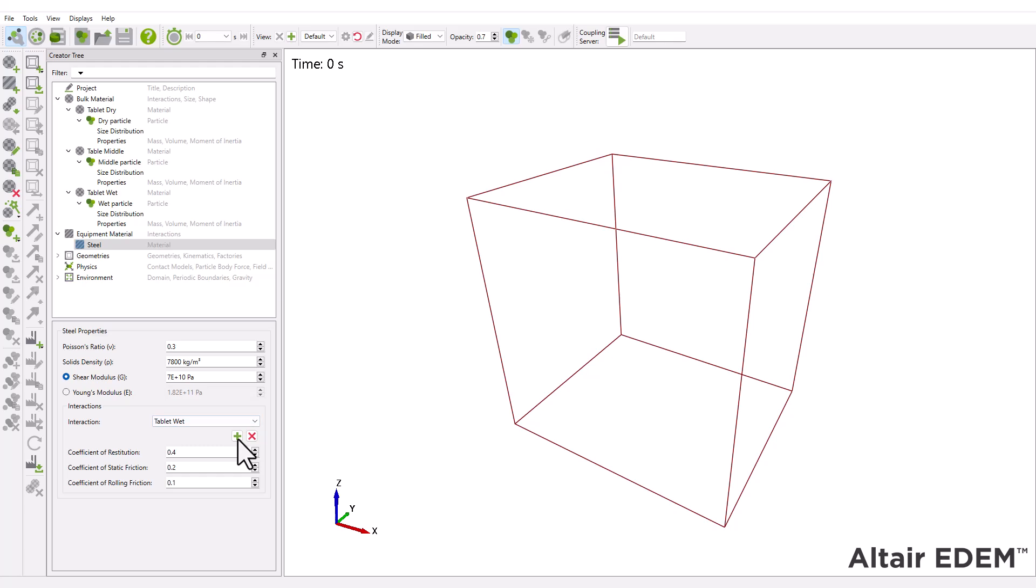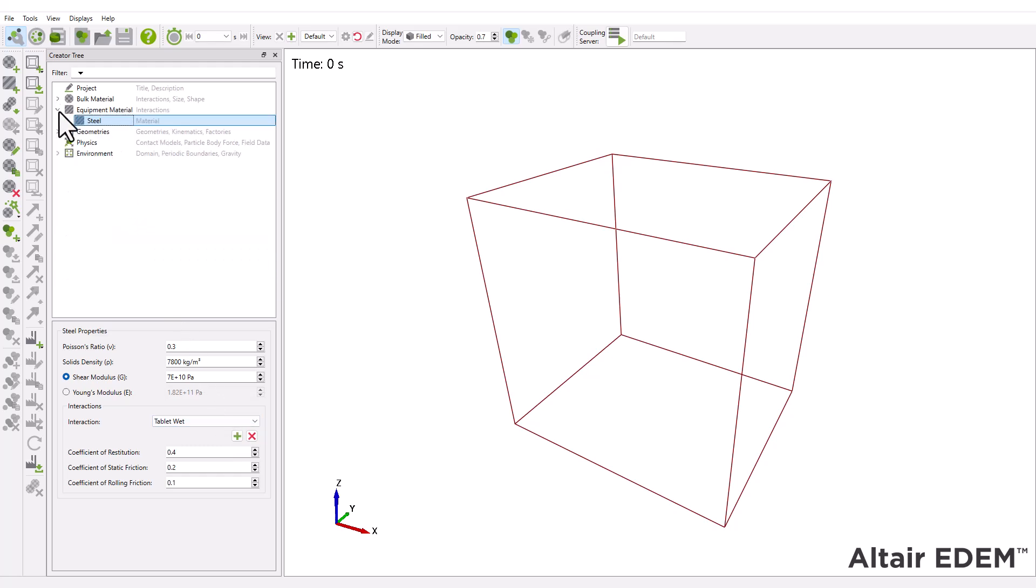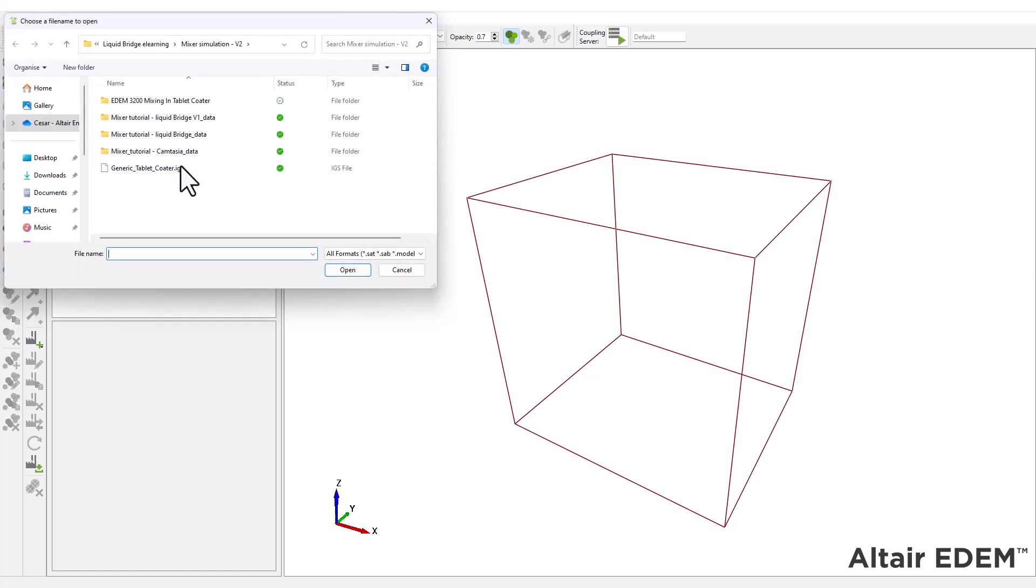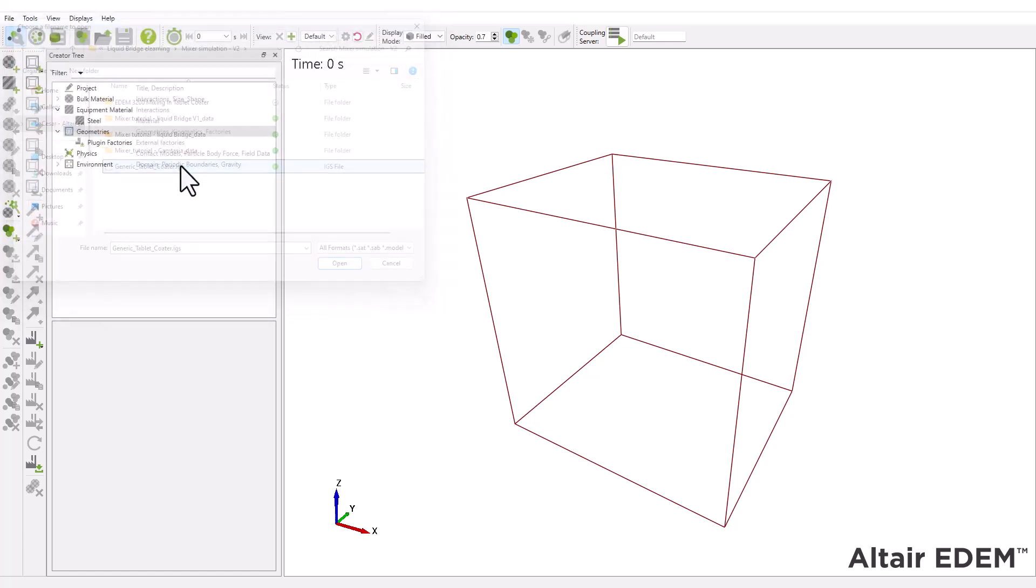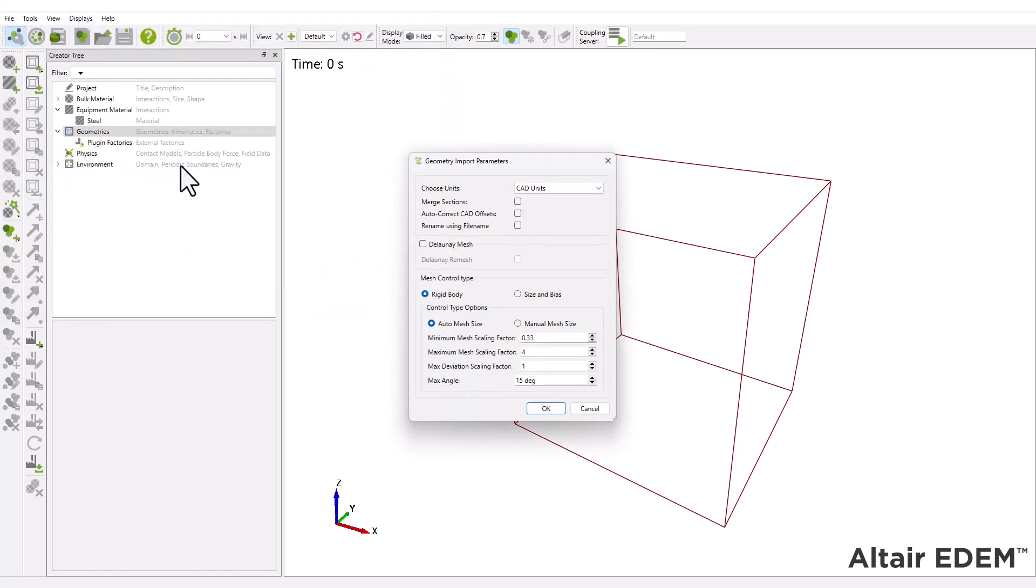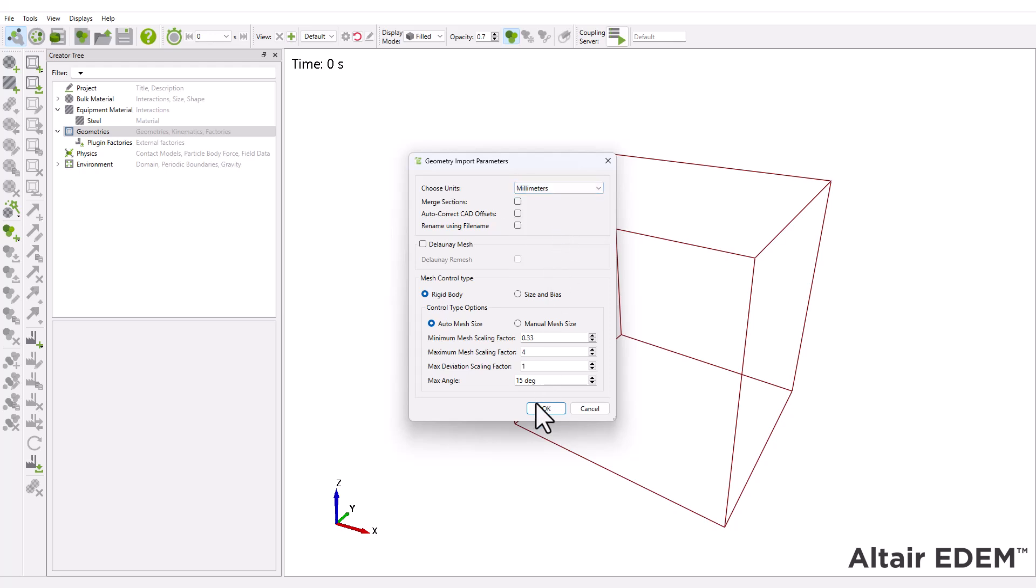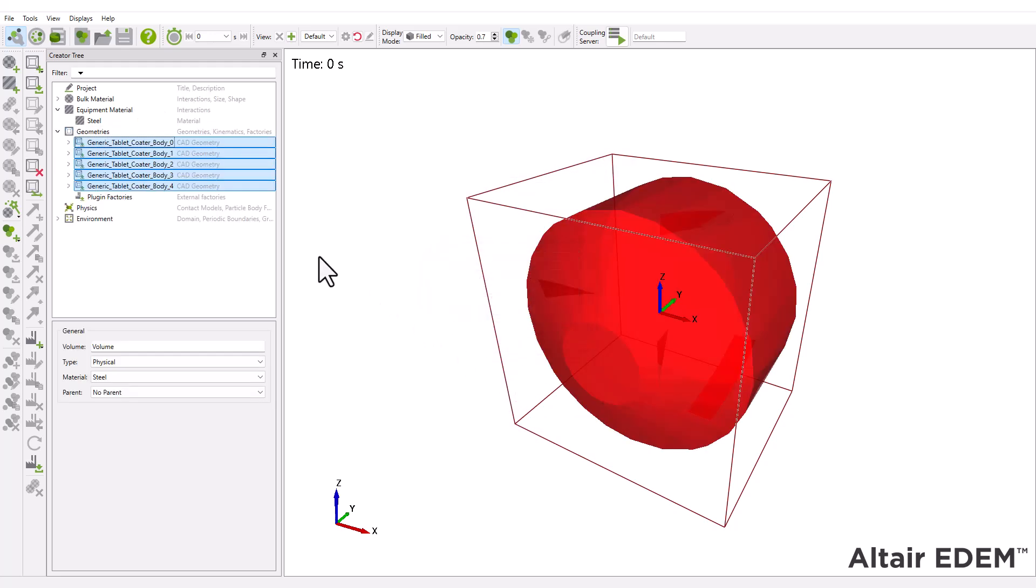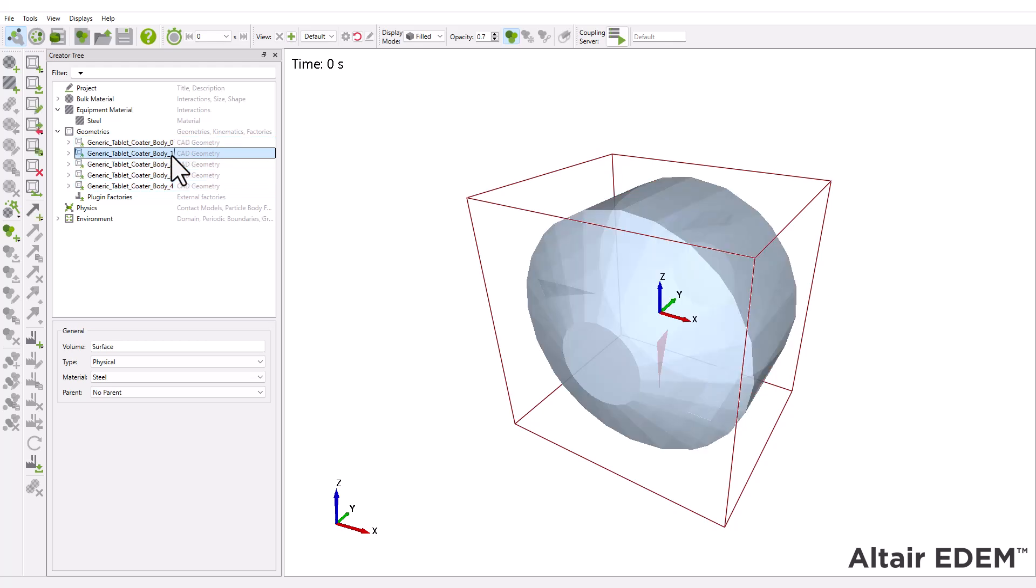Next, import the CAD geometry provided with this tutorial. In the import parameters window, set the units to millimeters and leave all other settings at their default values. The blades and the mixer body are imported as separate sections.